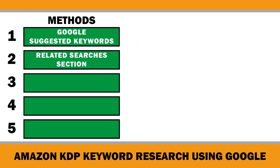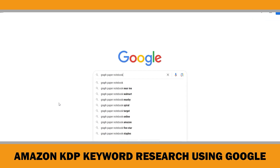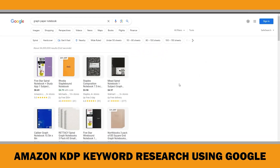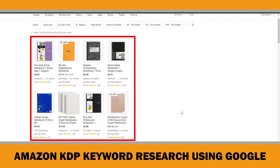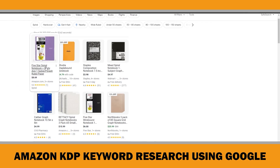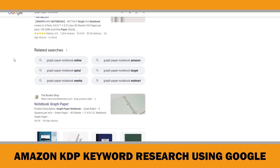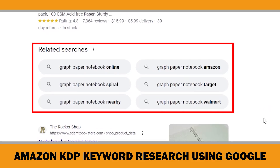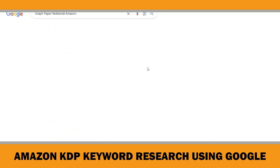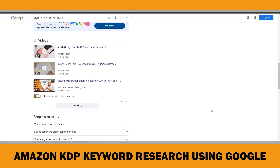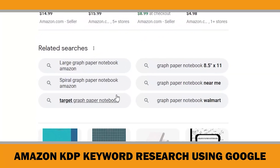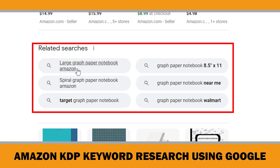The second method is checking the related searches section on the Google search results page. Start by typing 'graph paper notebook' into the Google search bar. Google, assuming your intent is to make a purchase, will prioritize results from its shopping section. However, if you scroll down to the bottom of the page, you will find the related searches section. For instance, if you click on 'graph paper notebook Amazon' and check its related searches, you will notice that some people search for 'large graph paper notebooks'. By narrowing down your search results like this, you might find low competition keywords you hadn't considered before.